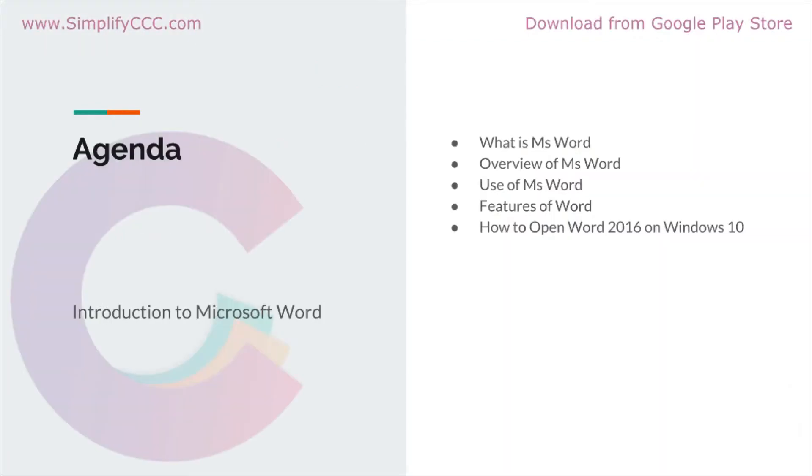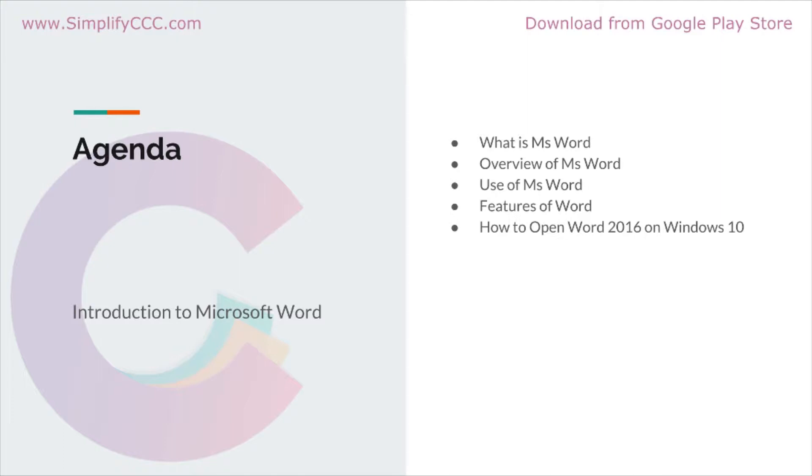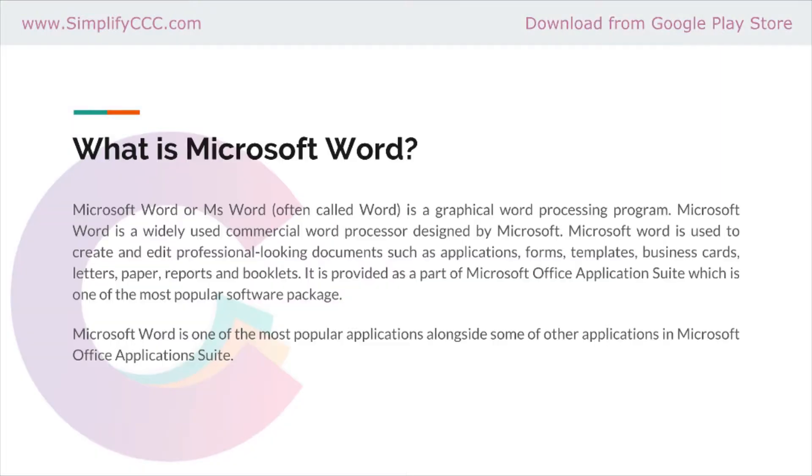In this video, we will talk about what is Microsoft Word and discuss an overview of it. After that, we will discuss the use of MS Word, and then we'll have a discussion on the features of MS Word. At last, we will see how we can open MS Word 2016 on Windows 10.